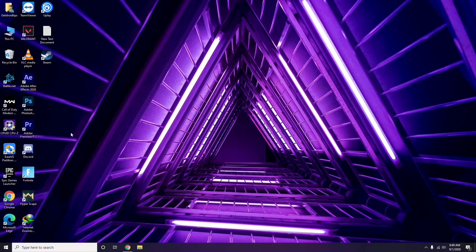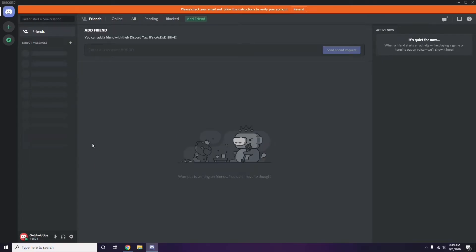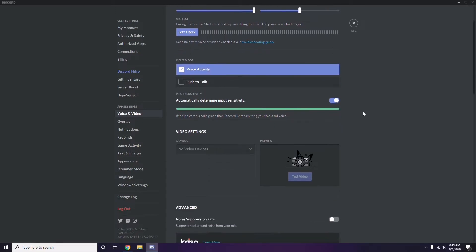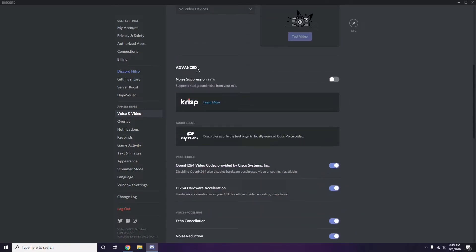Next, open Discord and click on User Settings — it's available at the bottom. From the left sidebar, click on Voice and Video. Scroll down to the Advanced option, and under Advanced settings, find 'OpenH264 Video Codec provided by Cisco Systems Inc.' and disable it.